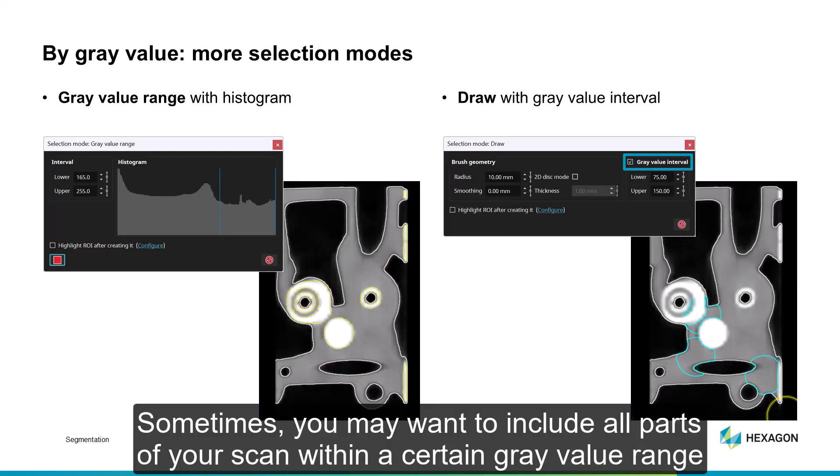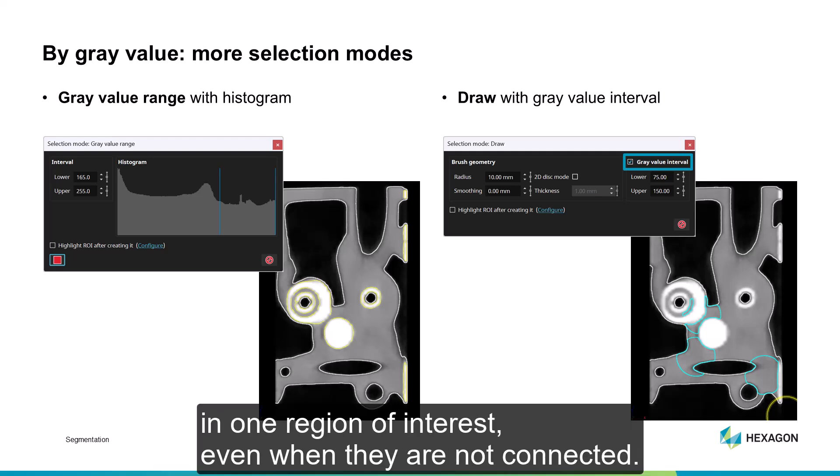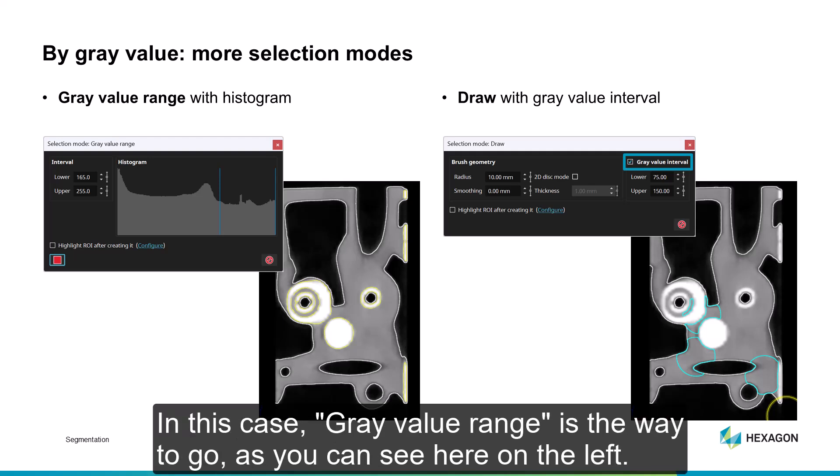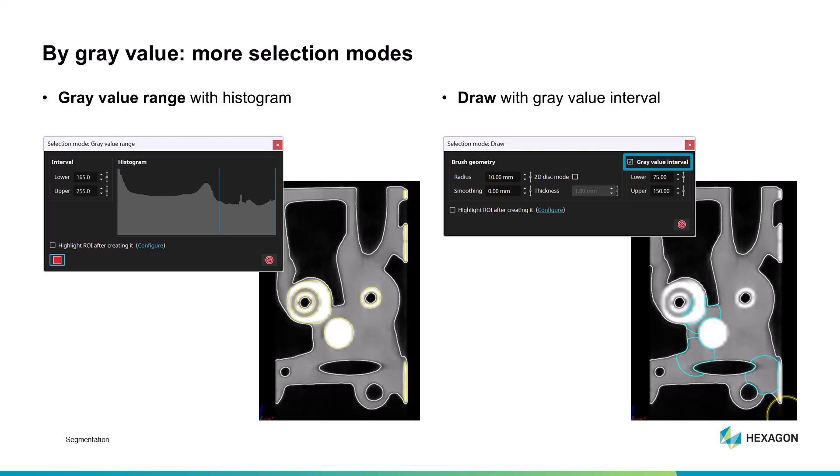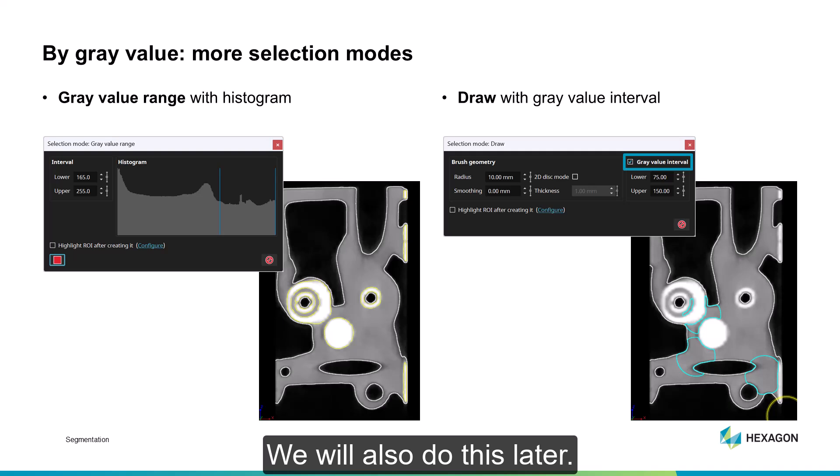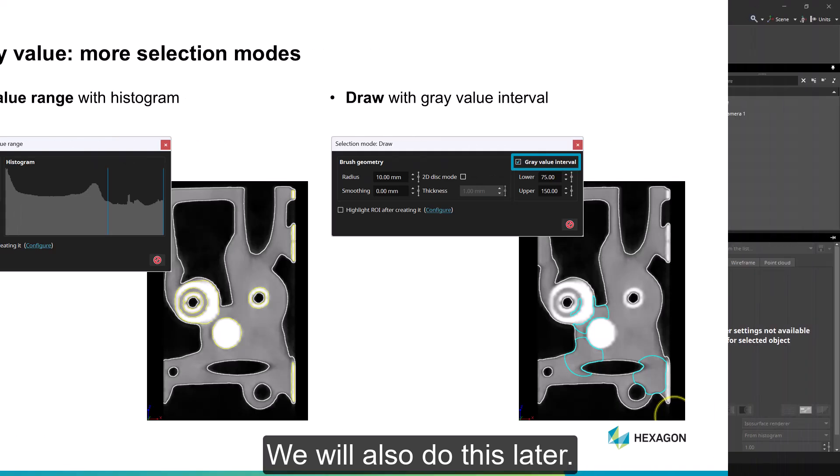Sometimes you may want to include all parts of your scan within a certain gray value range in one region of interest, even when they're not connected. Imagine steel screws in an aluminum bike pedal, for example. In this case, gray value range is the way to go, as you can see here on the left. If you want to work more locally, use draw mode and define a gray value interval. We will also do this later.